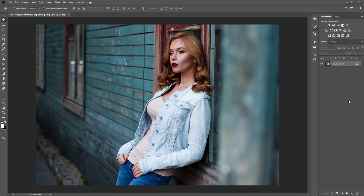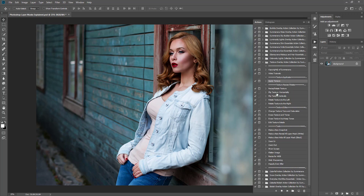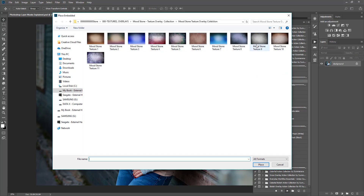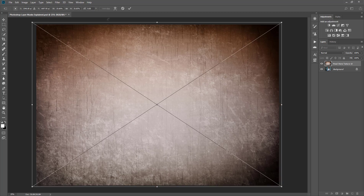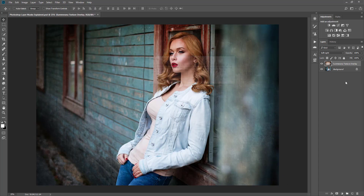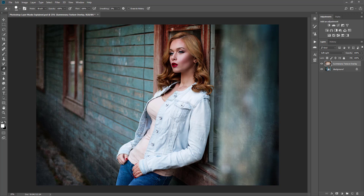What I mean by non-destructive is let's say we wanted to add a new effect. I'm going to go ahead and add in a texture just to show you guys an example. Let's say I took my eraser tool and I started erasing it off of her because I want the texture around her and on the building and not on her. You'll see here that a chunk of it is missing because we erased it.